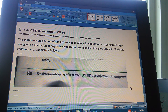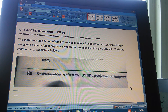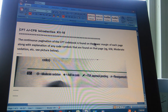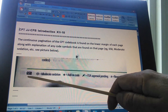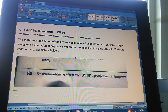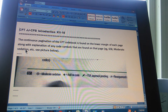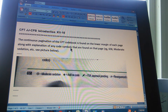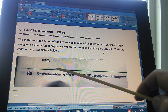CPT JJCPB introduction, page 12, part 10. The continuous pagination of the CPT code book is found on the lower margin of each page. This one, page 658, shows the new pagination, along with an explanation of any code symbols found on that page.